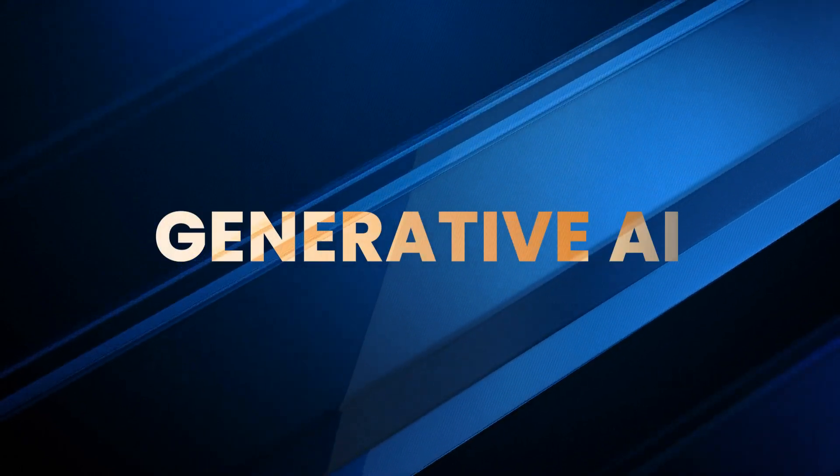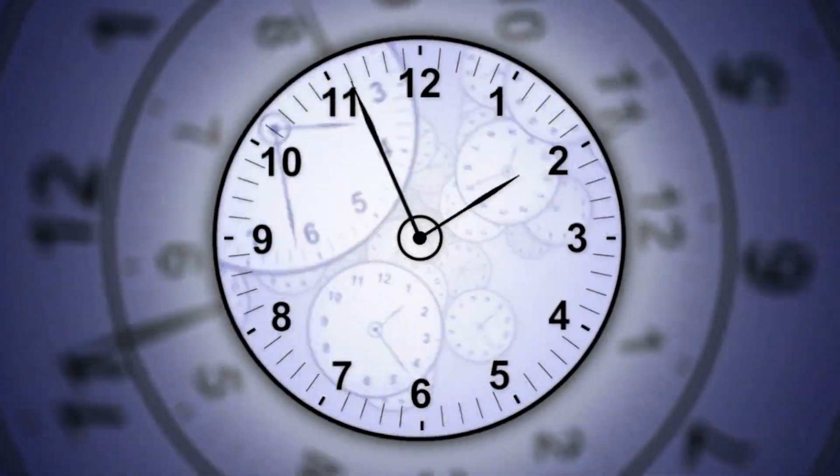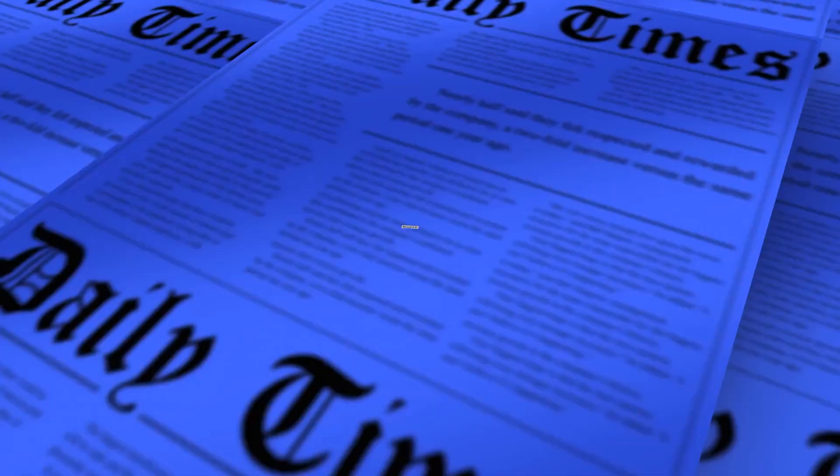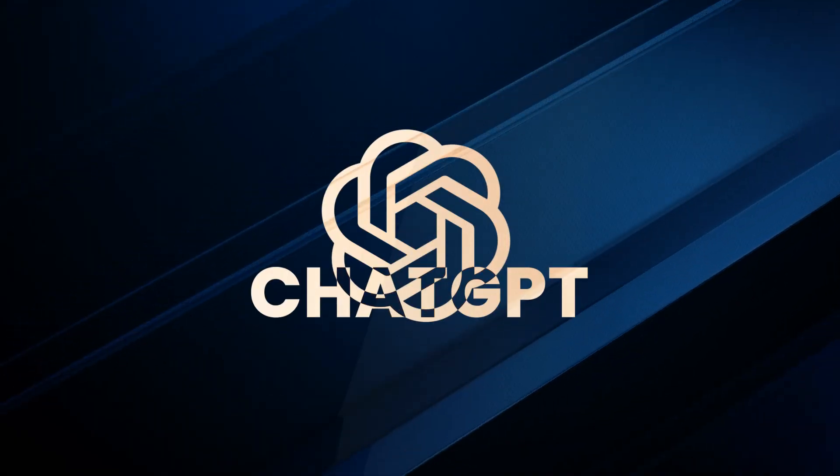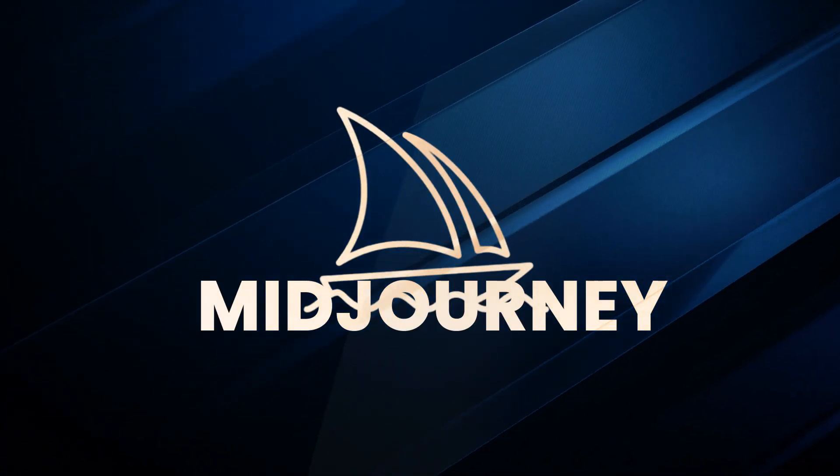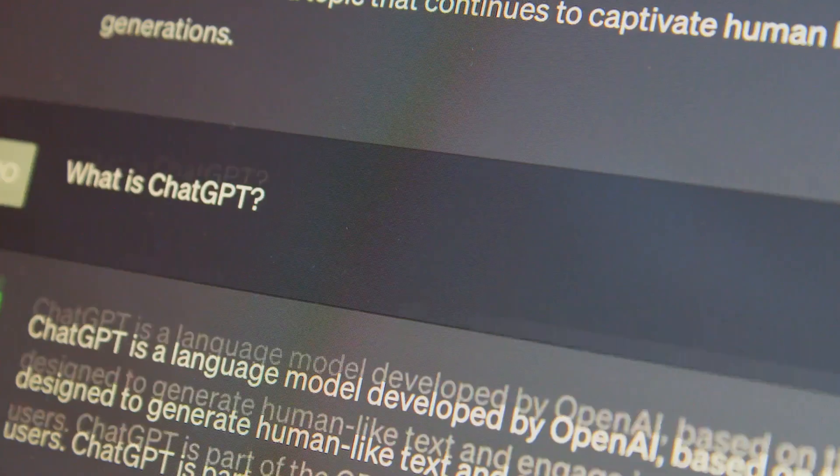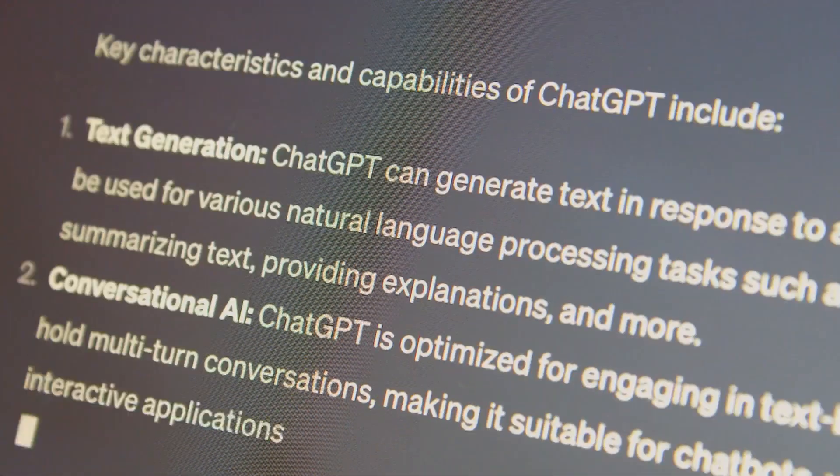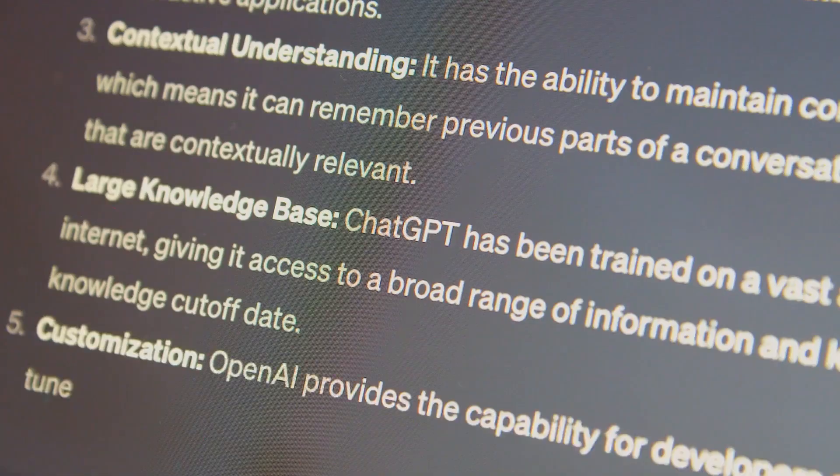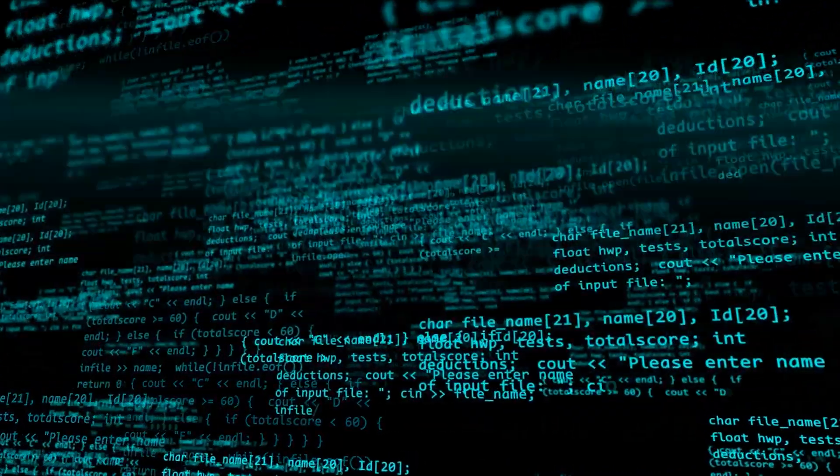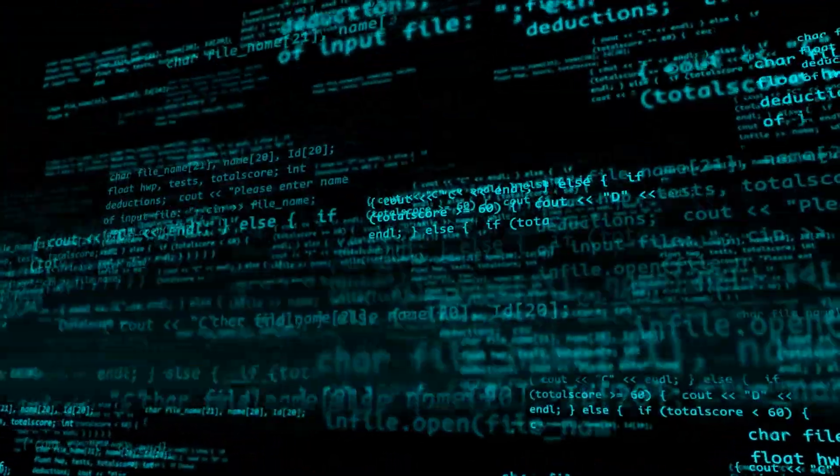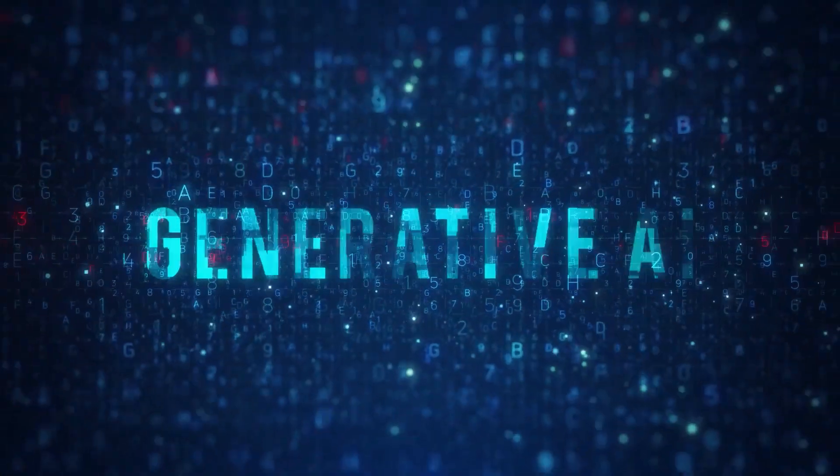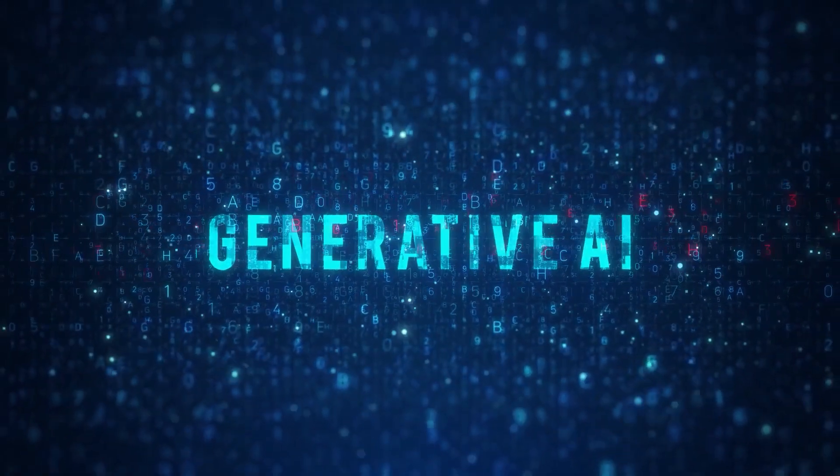Number one: Generative AI. Let's start with the obvious game-changer, generative AI. Tools like ChatGPT, Midjourney, and Sora by OpenAI aren't just generating content, they're generating industries. From writing novels to designing buildings to coding entire apps, this tech is redefining what it means to create.